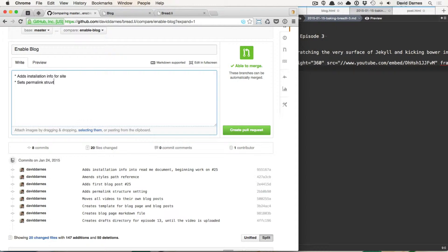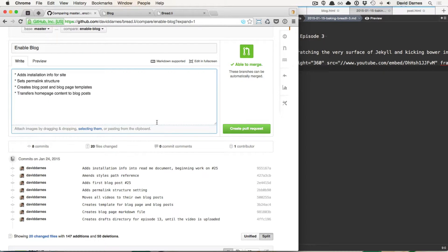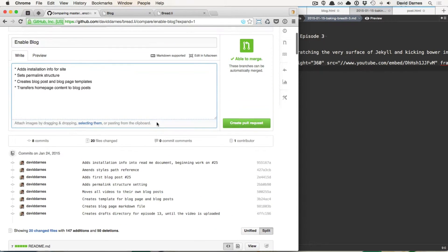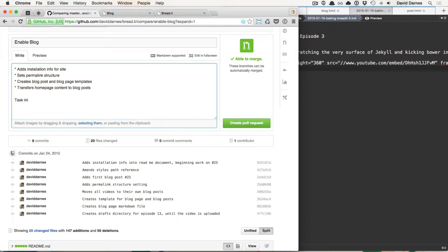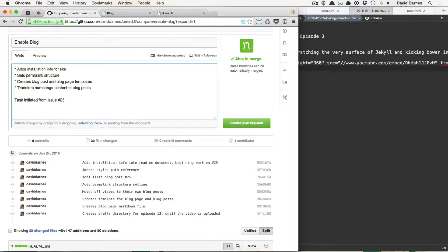Sets permalink structure. Creates blog post and blog page templates. Transfers home page content to blog posts. And we'll put task initiated from issue hash 25. Then we did that. And this was development.